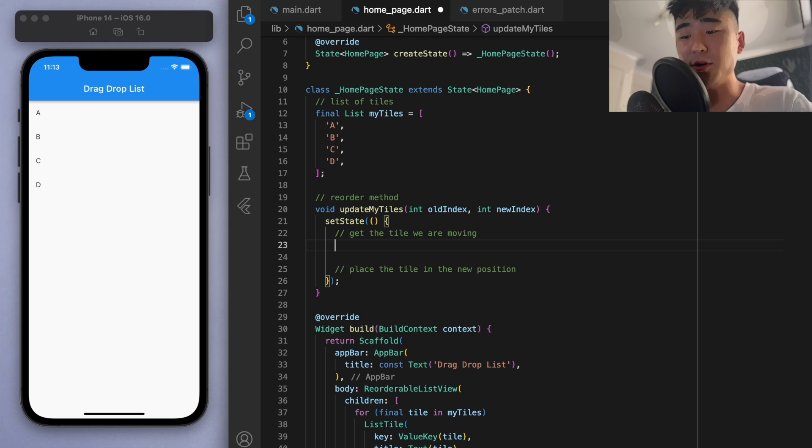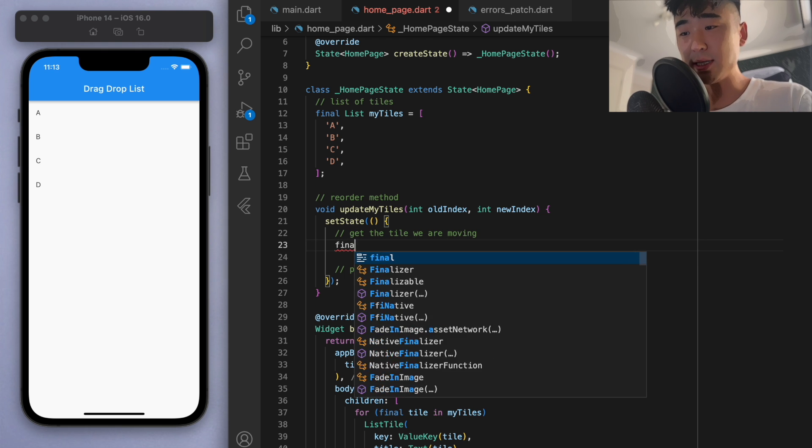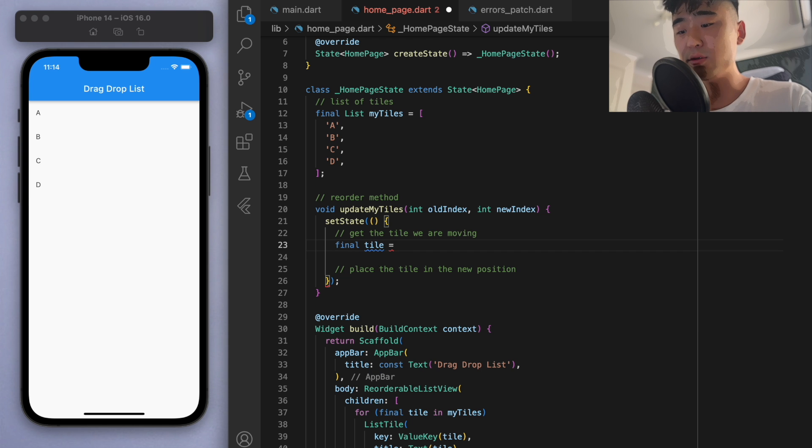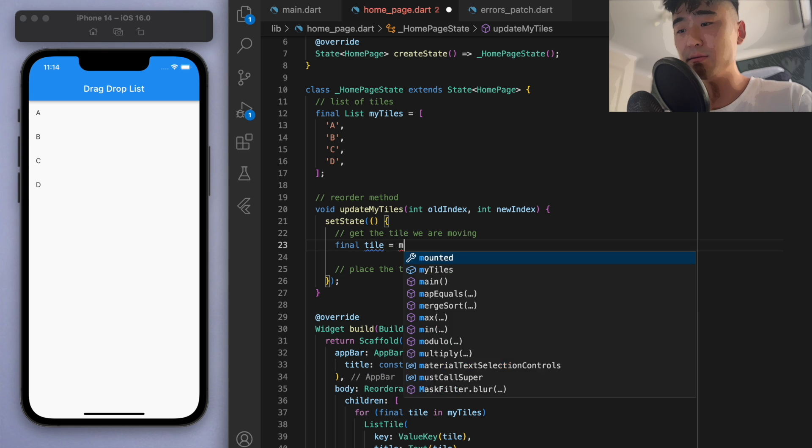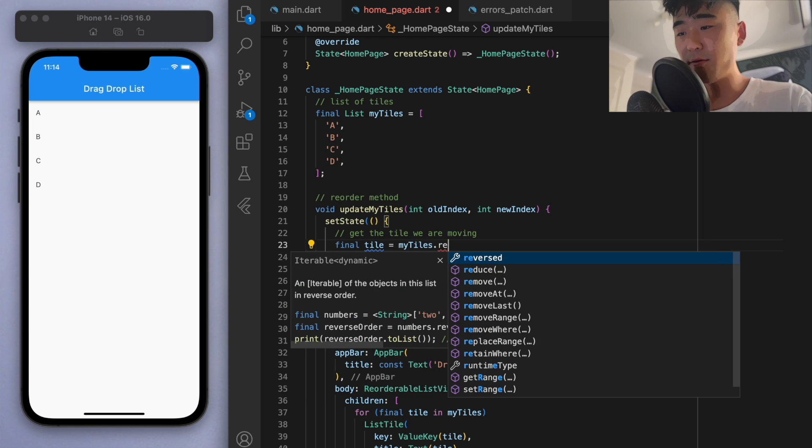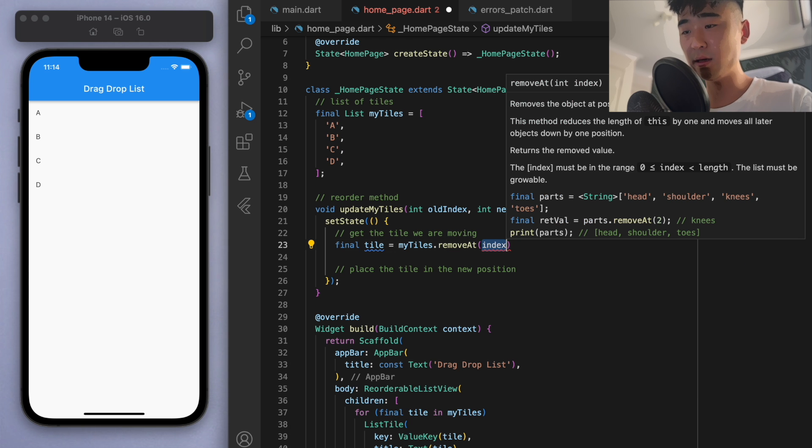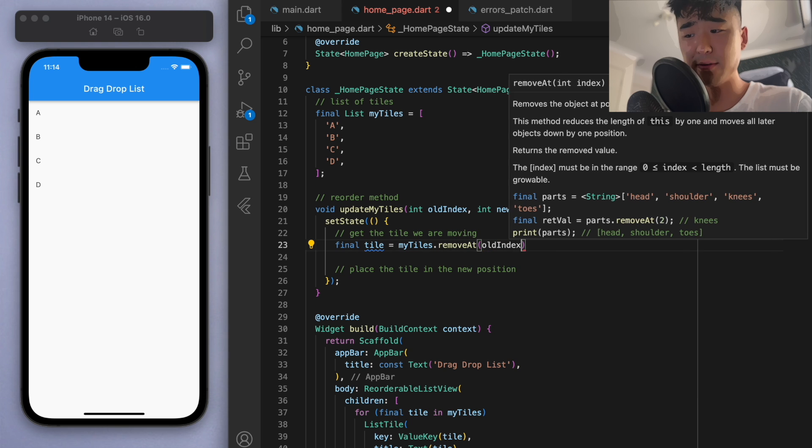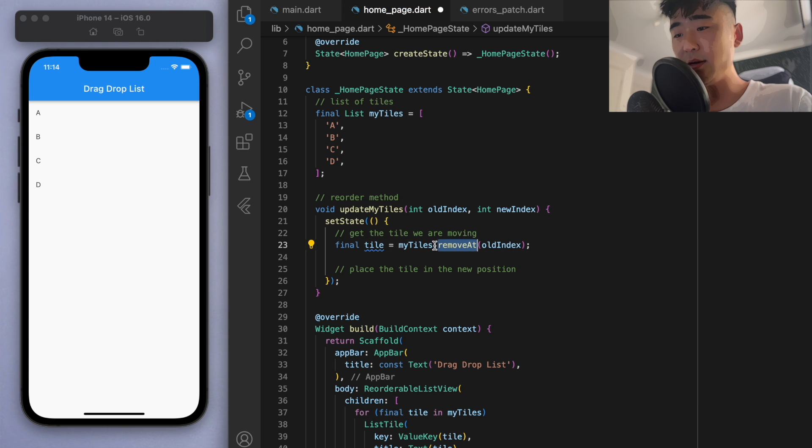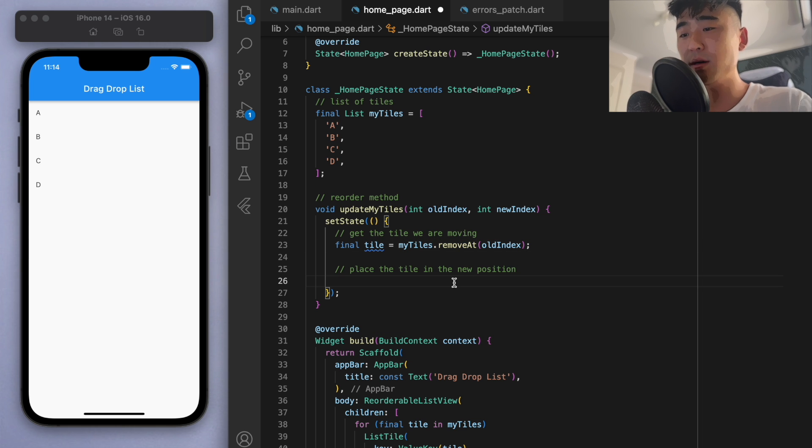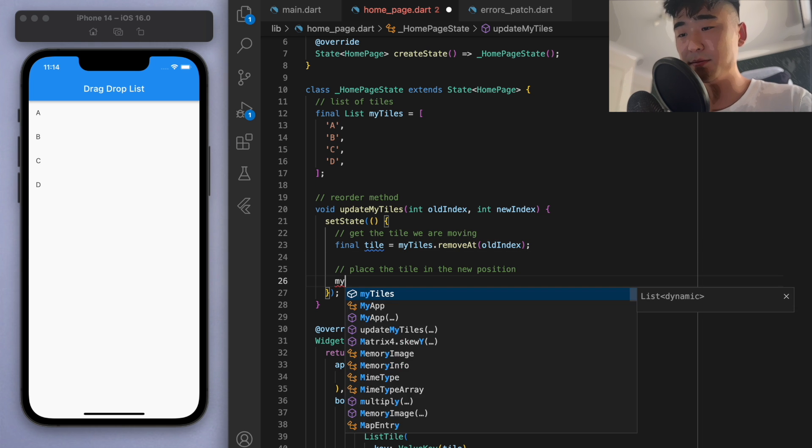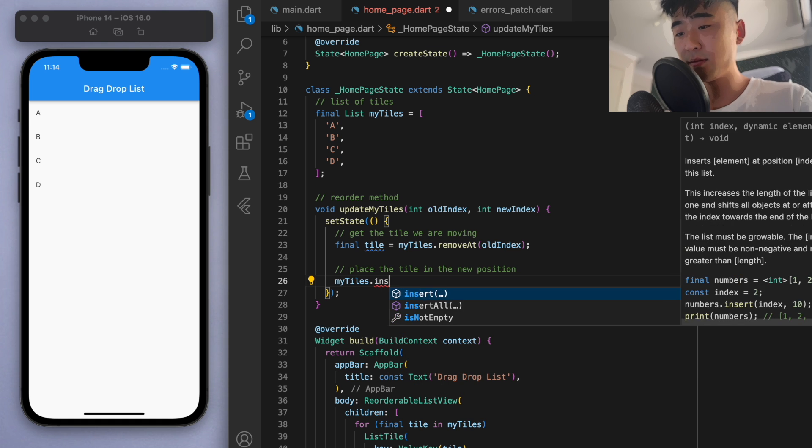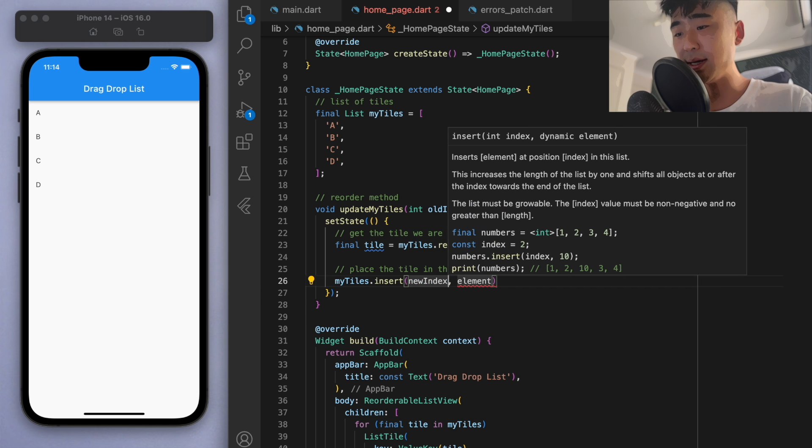Right, so how are we going to do this? Well, first of all, let's get the tile. So I'm just going to call that final tile equals to my tiles dot remove at, and it wants to give it an index. So let's remove it from the old index, so this will actually remove it from the my tiles list and then it will return it into this tile. So now that we have the tile, let's place it where the new index is.